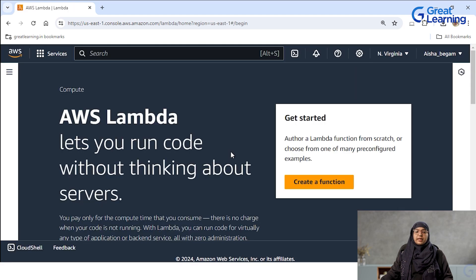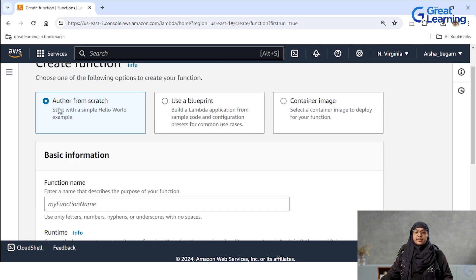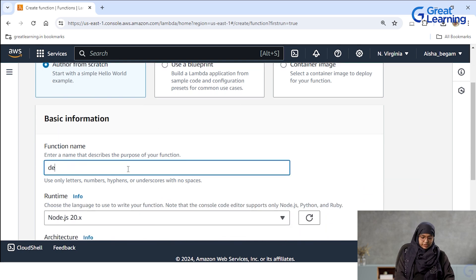You can see that my Lambda service has opened and it says that Lambda lets you run code without thinking about your servers. First thing we need to do is create a function, so I will click on create a function here. I'm keeping the default settings which says author from scratch and I'm trying to give a function name, which is demo AWS Lambda.